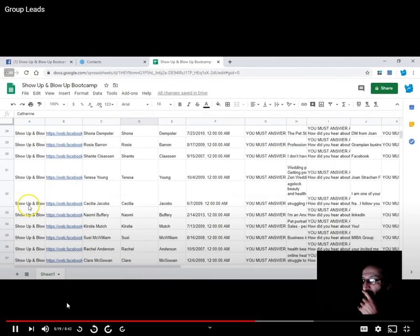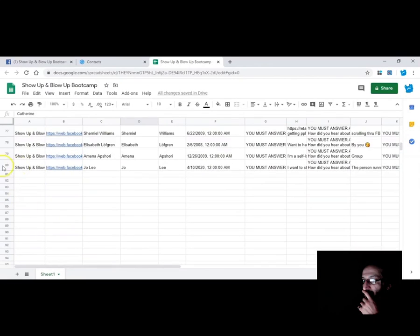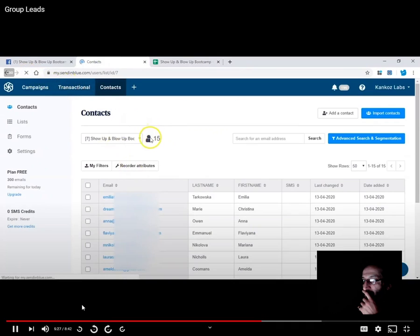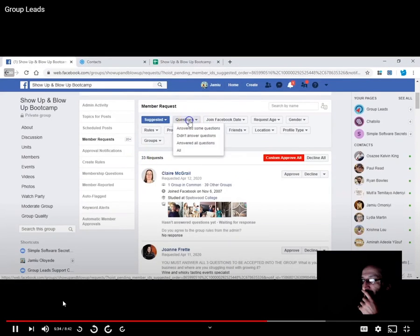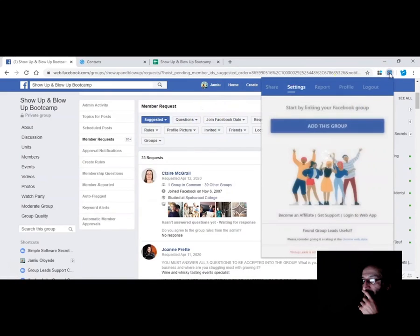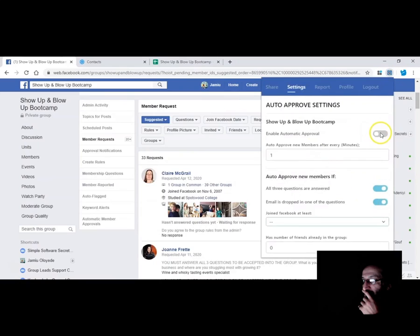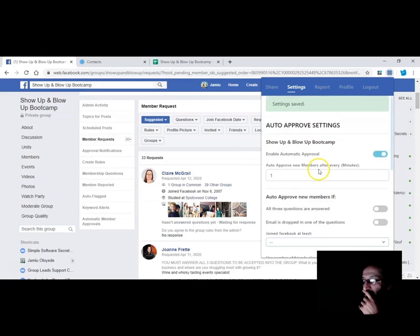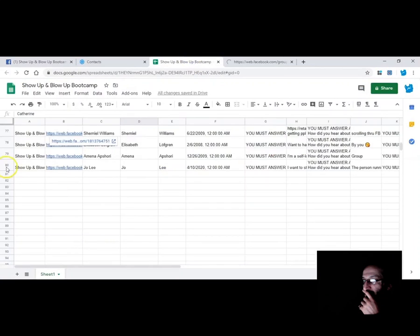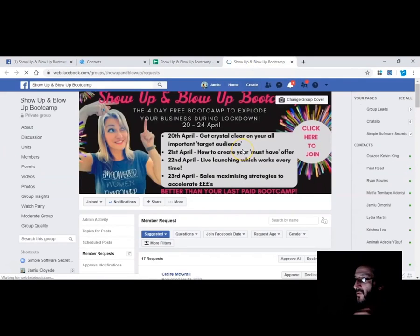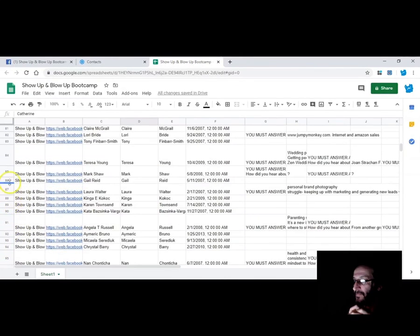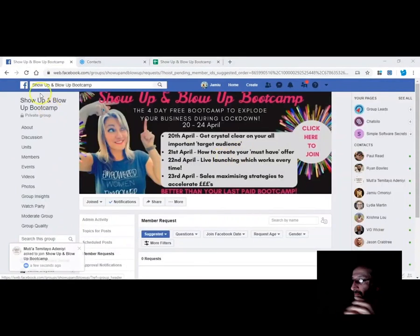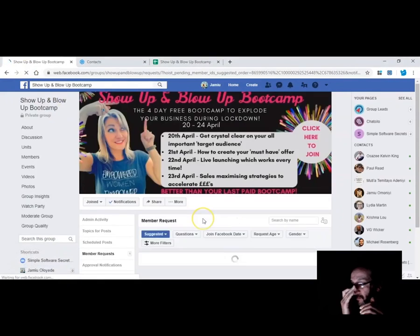You can also filter to only approve members who answered all questions — 60 members match. After scrolling and hitting the red custom Approve All button, all approved members are added to the Google Sheet, making the total 80, and contacts in SendinBlue reach 59. Group Leads also has a 100% automatic approval feature. Under auto-approval settings, enable automatic approval, set the criteria, save, and Group Leads will scroll down and approve members automatically every minute.